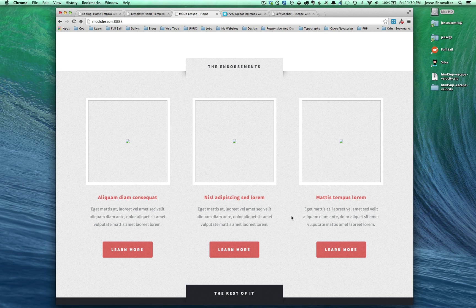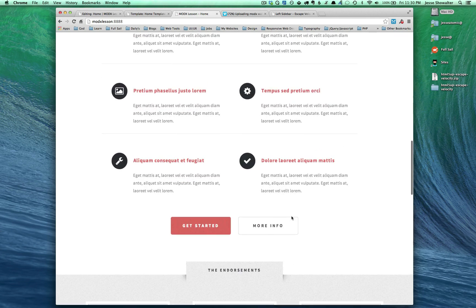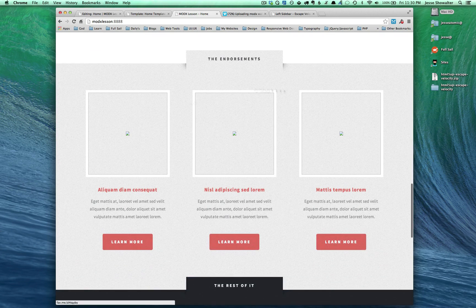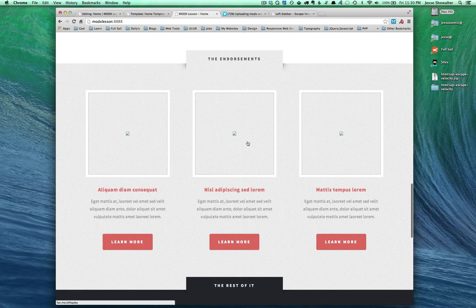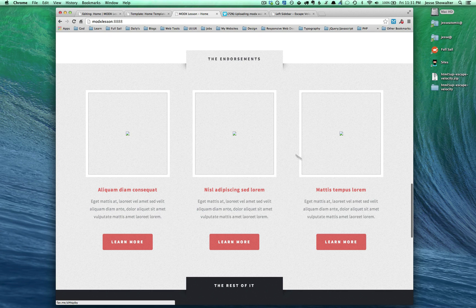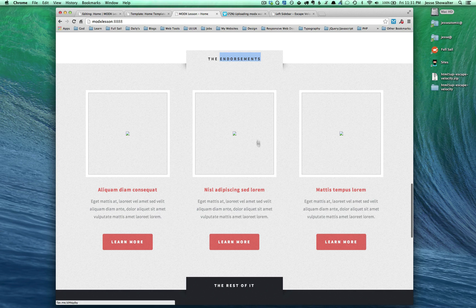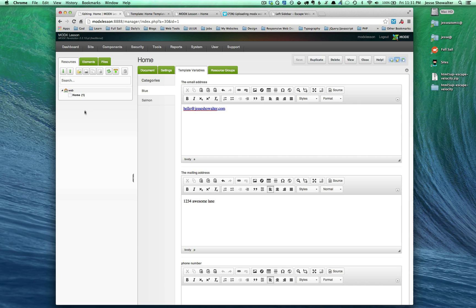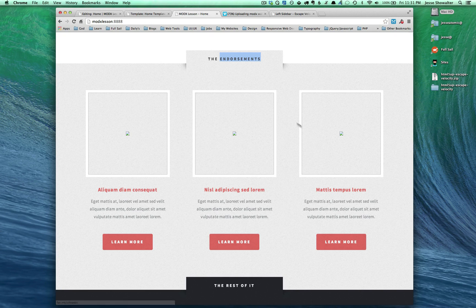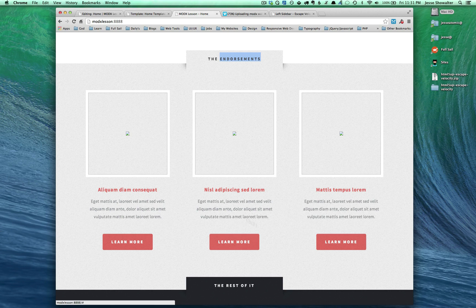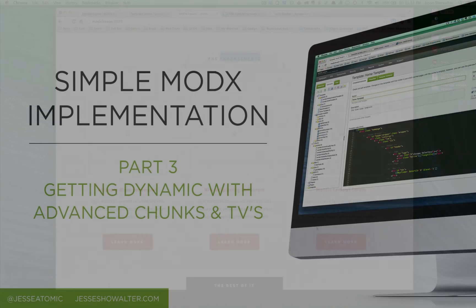Next time what we'll do is we're going to do MIGX up here and we're going to do a get resources call down here, which is we're going to be making our own pages for each one of these. We're going to call these like pages or projects or endorsements or something, and they'll each have their own resource. So we'll see them actually show up in the resource tree, and they'll get pulled out into almost like a blog role or something. They'll get pulled out of this area. So we'll do that in the next tutorial. Aloha. Thank you.